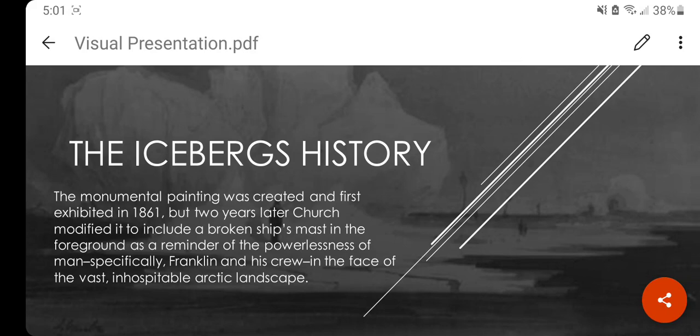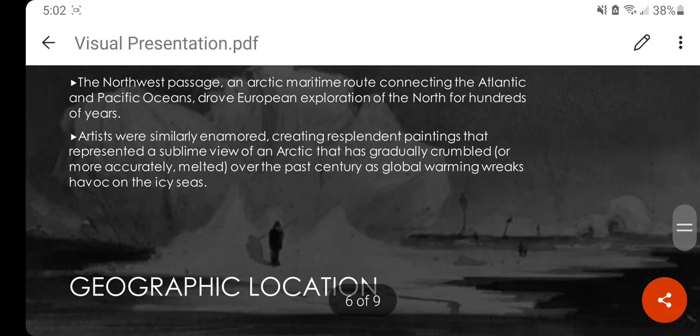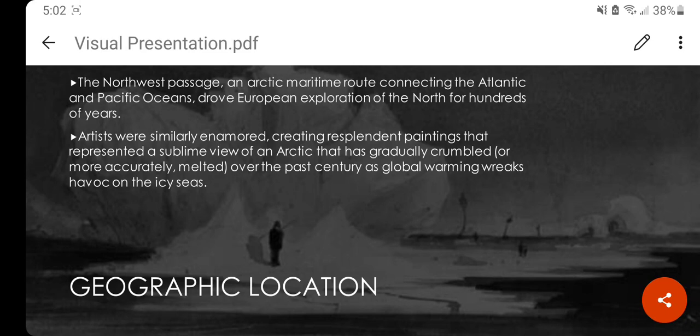The location, as mentioned before, was the Northwest Passage — an Arctic marine route connecting the Atlantic and Pacific Oceans — that drove European exploration of the North for hundreds of years. Many of these artists really wanted to capture the landscape, just like Franklin, who was one of the ones that did not make it.